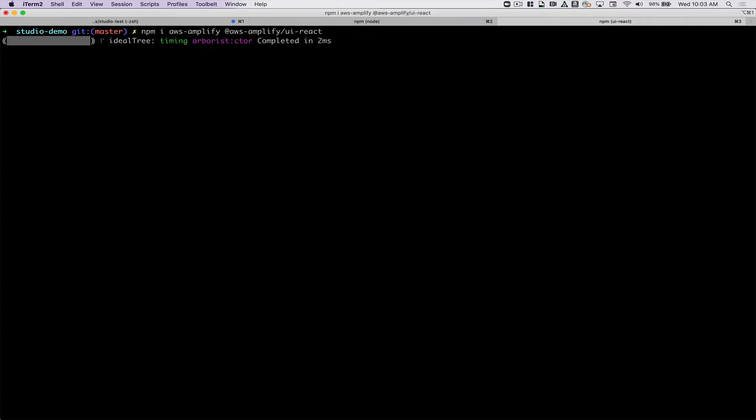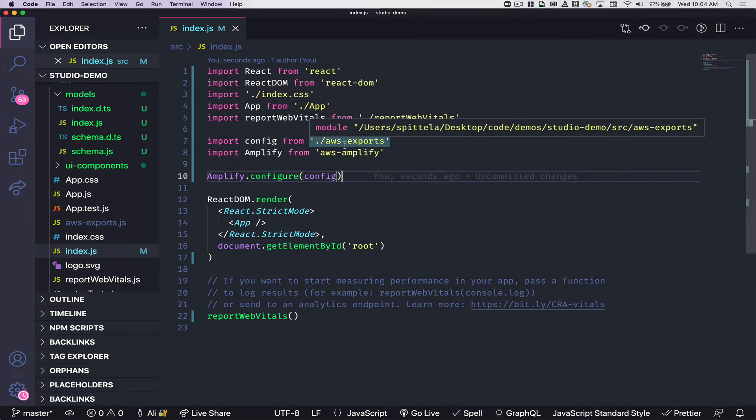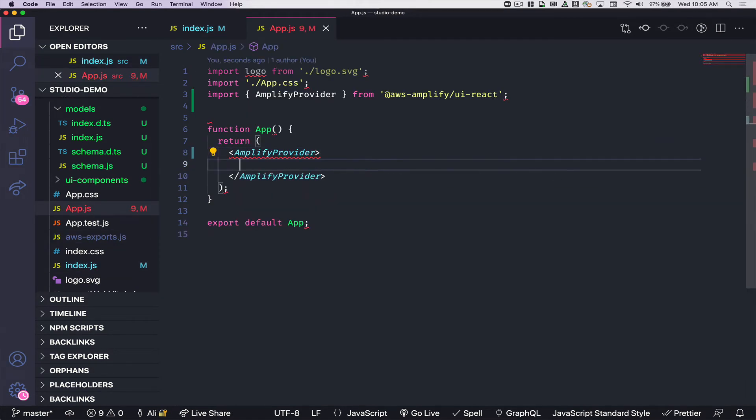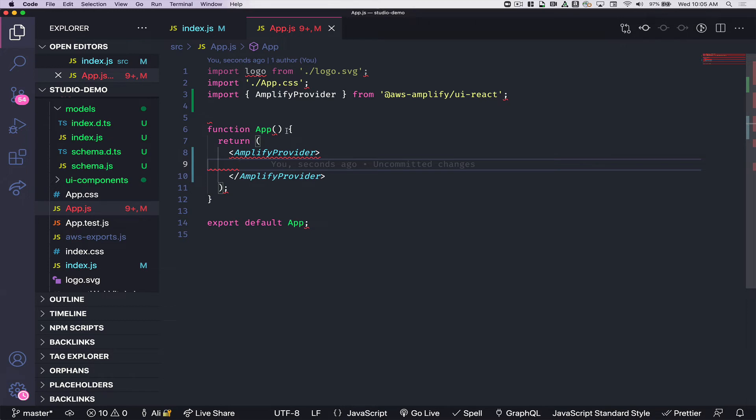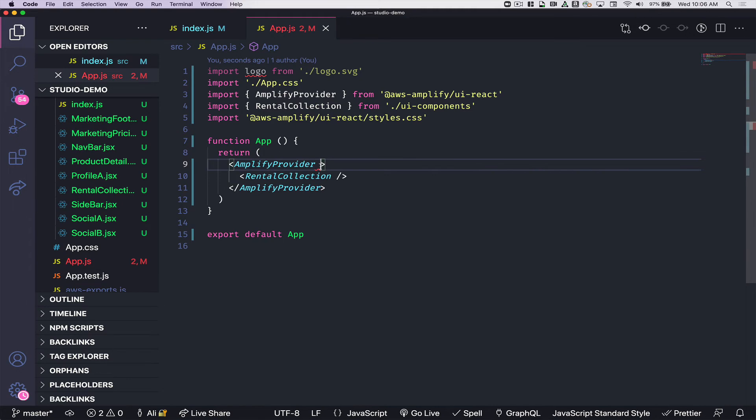I have to install the AWS Amplify JavaScript libraries and the UI react components. I'll use these couple lines of code in order to configure amplify for my app. Then I'm going to use the Amplify provider component. It'll be at my top level. It will allow me to have the right styling for my UI components. I'm also going to import the CSS file. Then I'm going to import my rental collection.